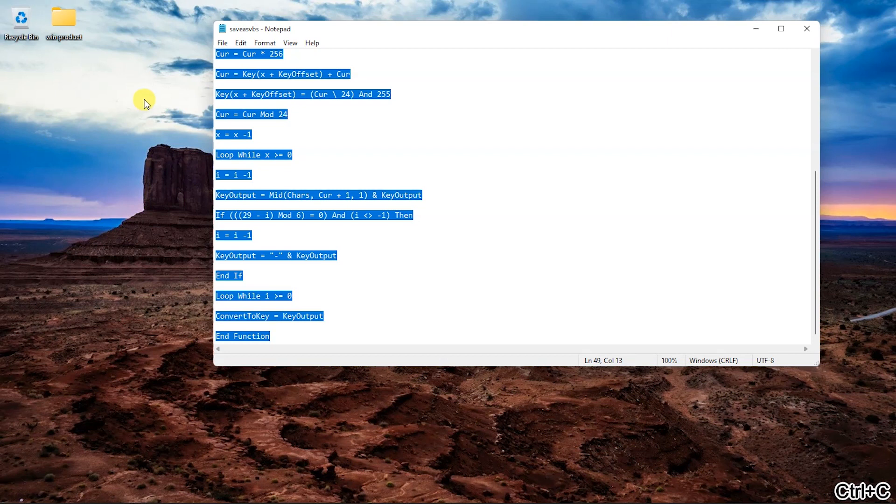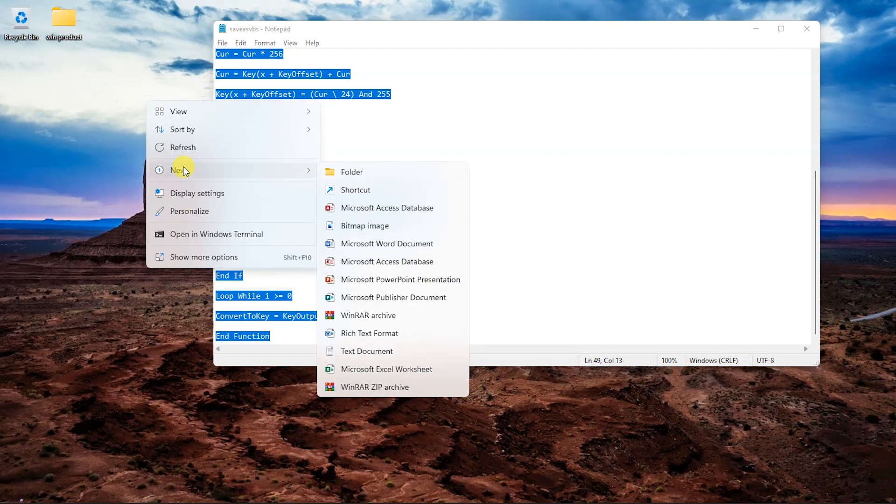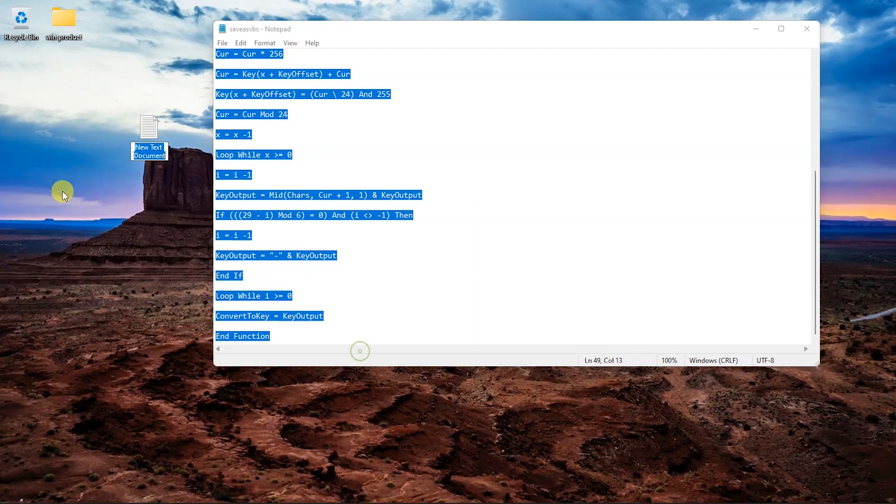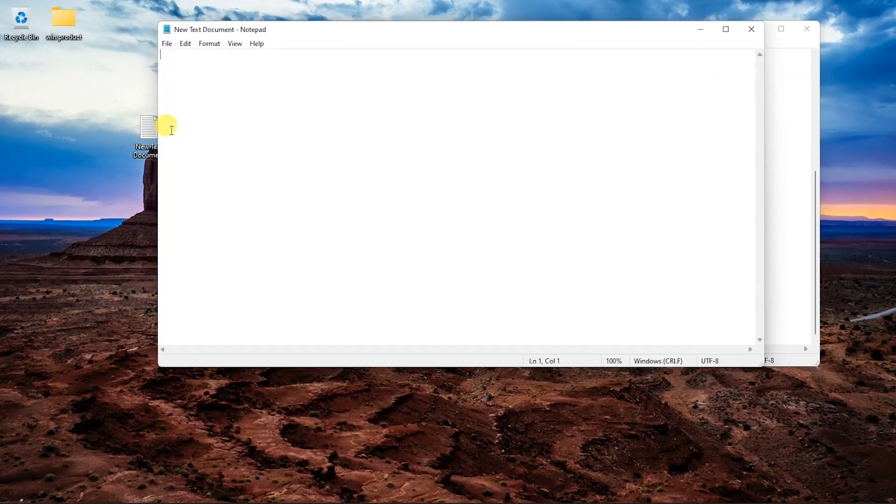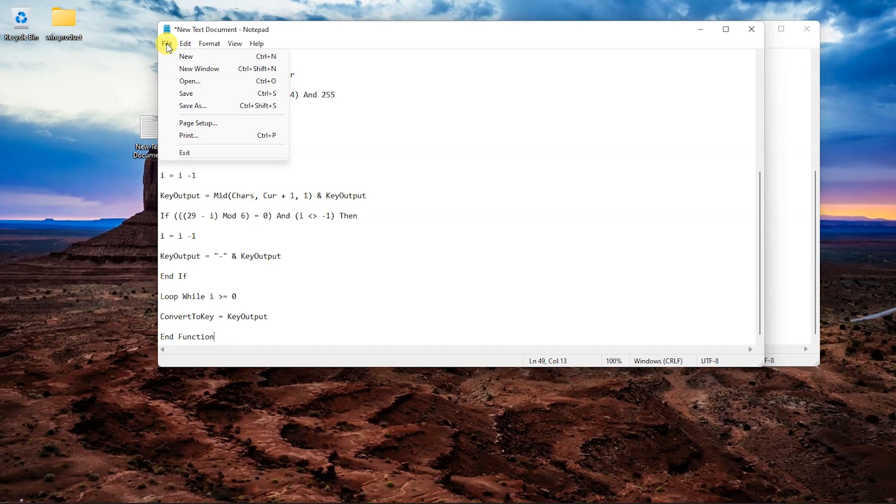Create a new notepad and paste the following content to it. This is available in description of this video you can copy paste from there. Click the file and choose the save as option.